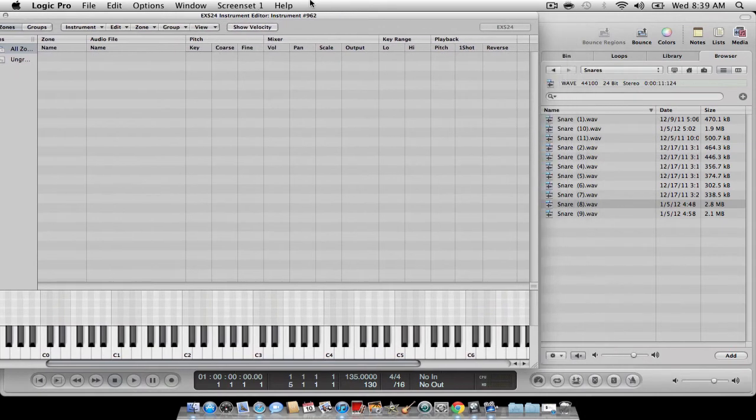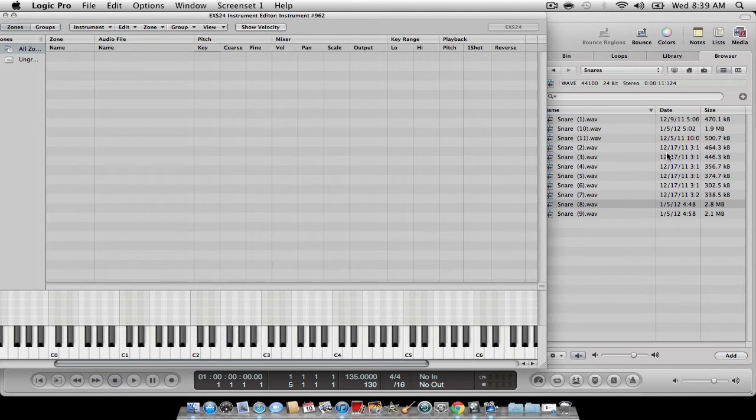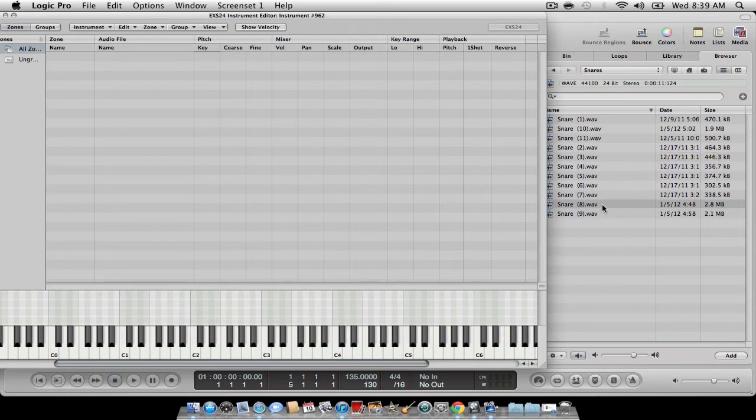Then you want to drag a sound in here. So if you have your sounds in your browser or if you have a snare or a sample on your desktop, just grab it and drag it onto the piano roll.